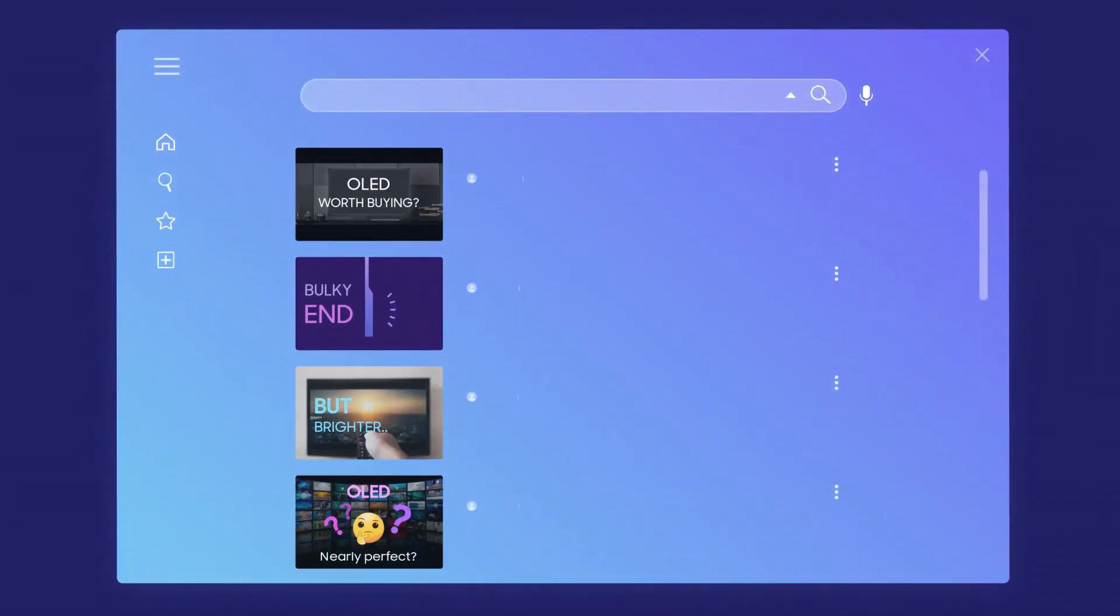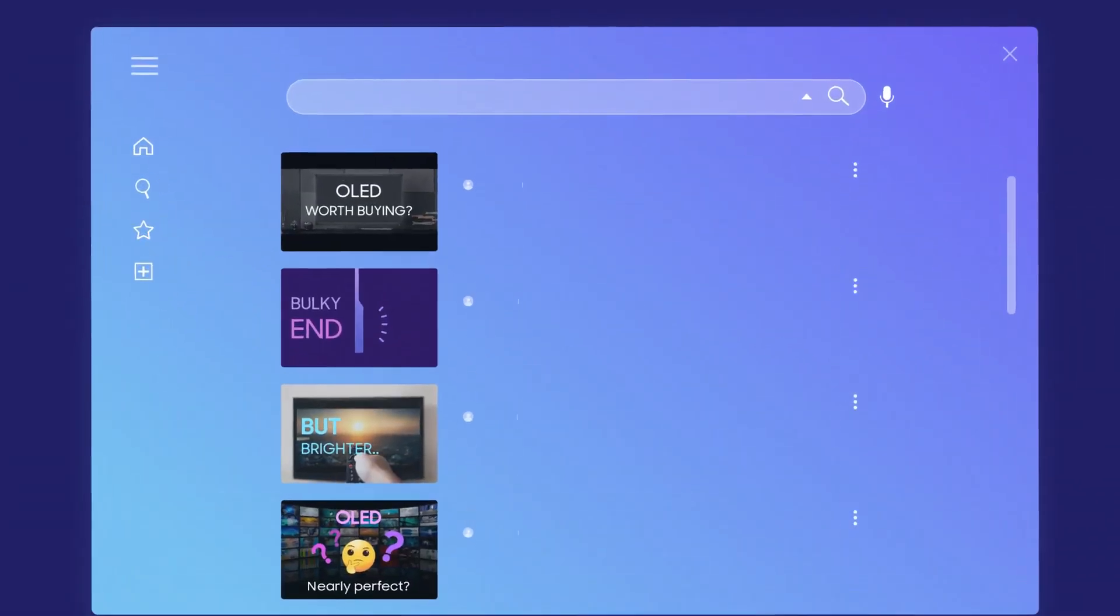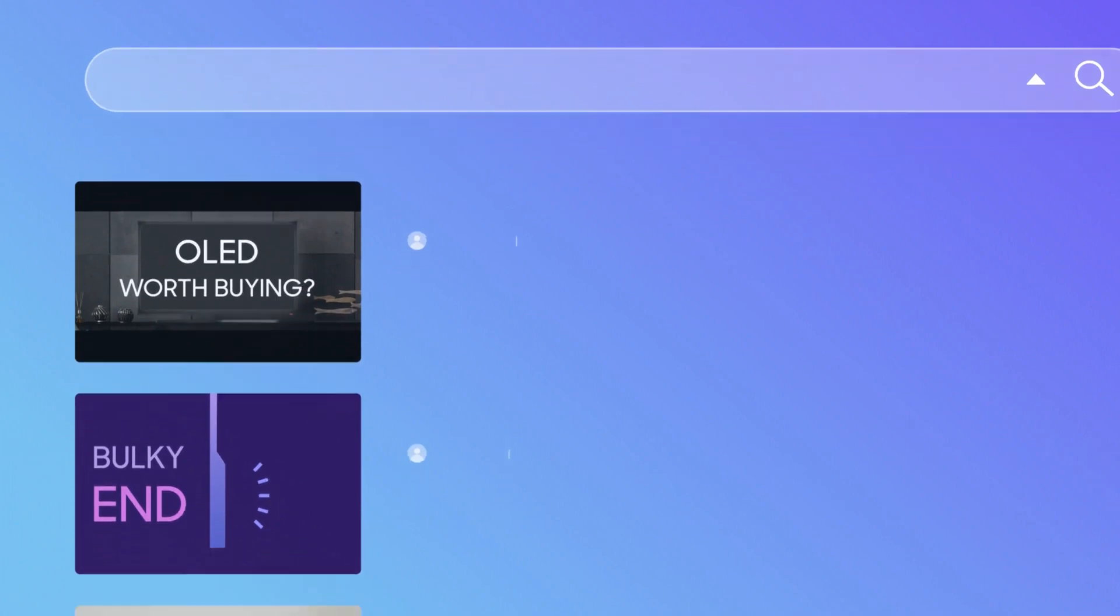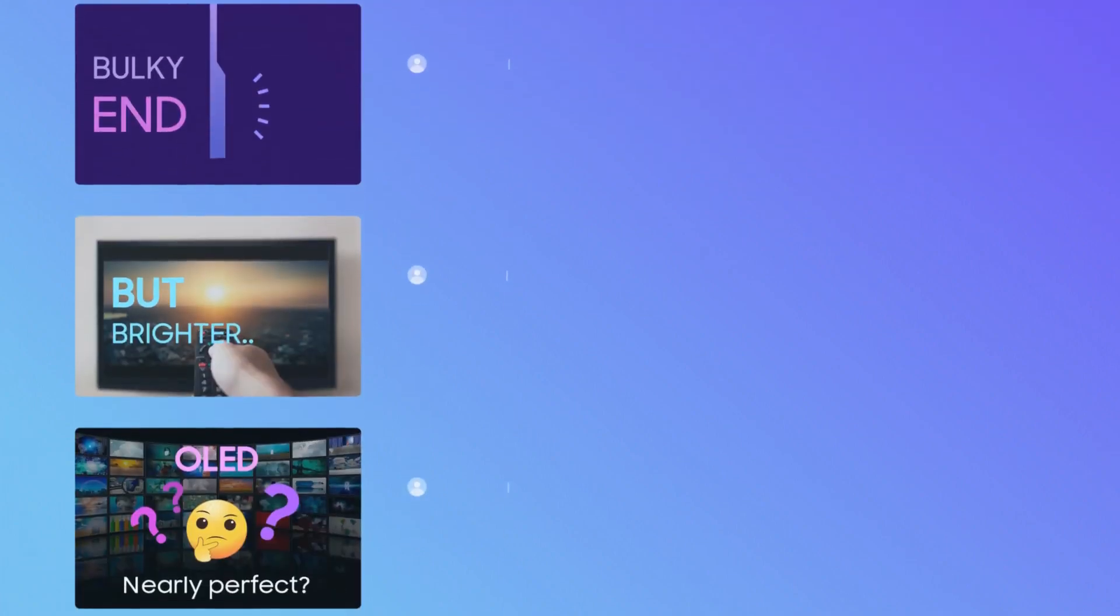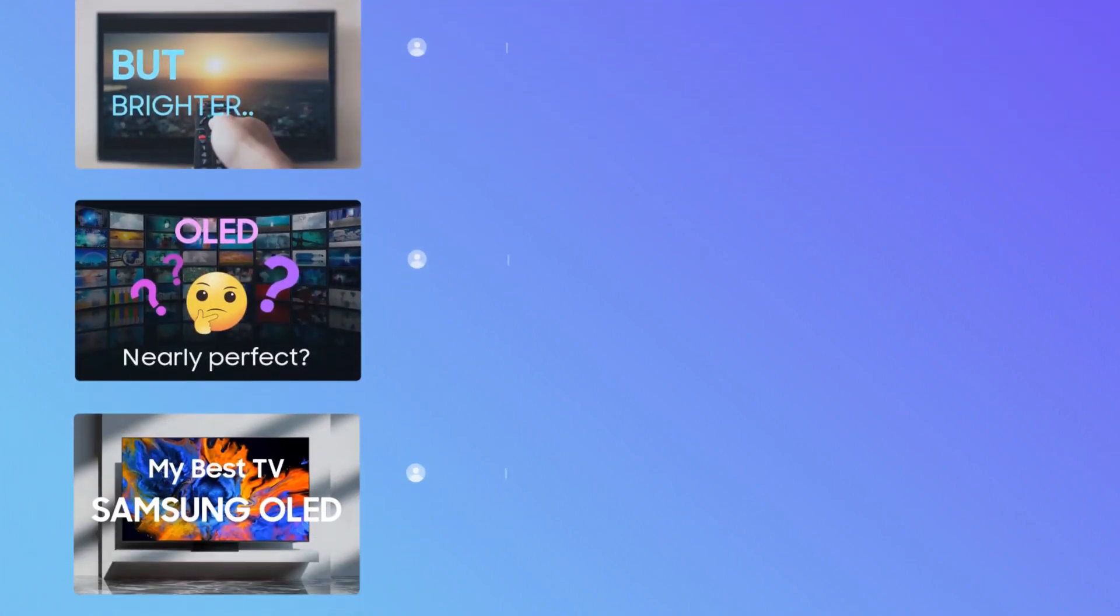Still searching for an OLED? Experience the WOW difference of Samsung OLED. Let's go find out!